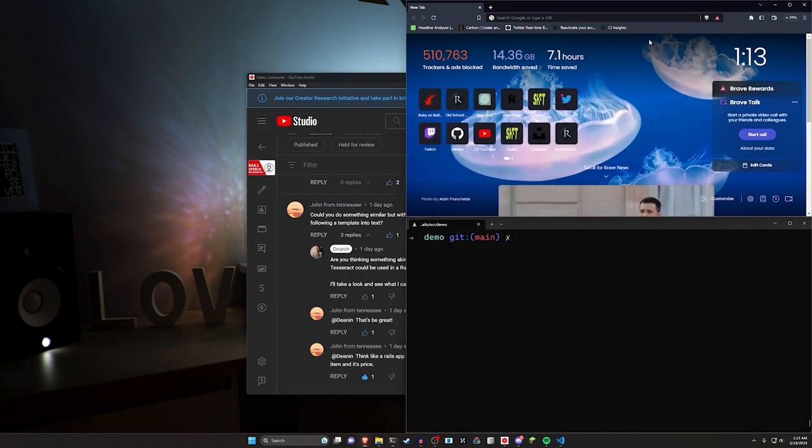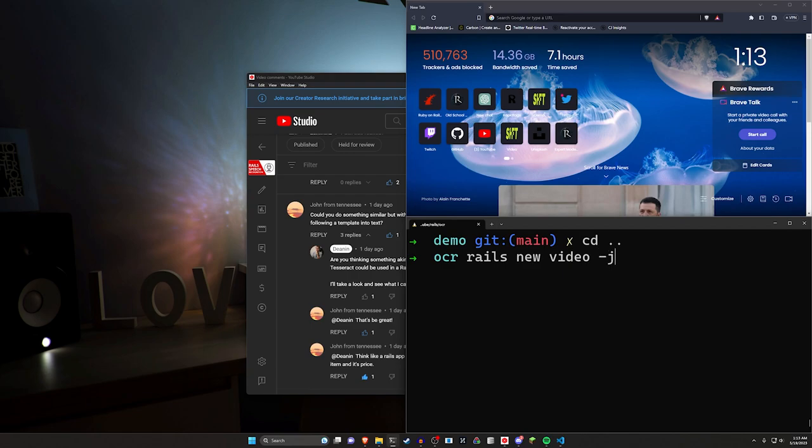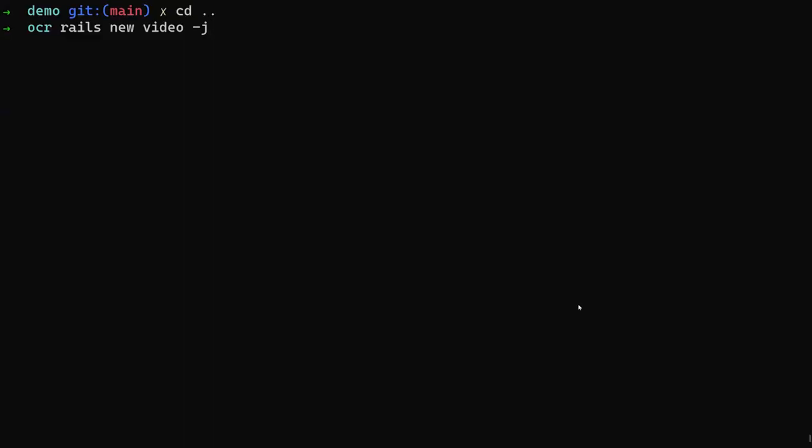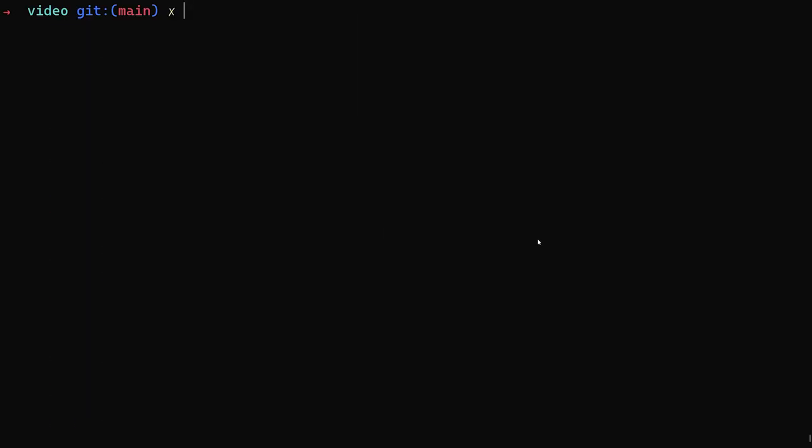So to get started, we're just going to come over to our terminal. We'll do a Rails new video. We want to pass in a dash J of ESBuild, a dash C of Bootstrap, and then we want to CD into that project.